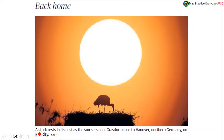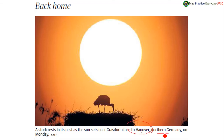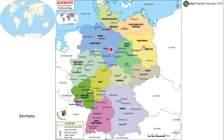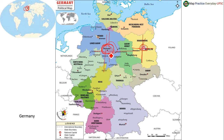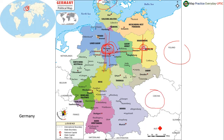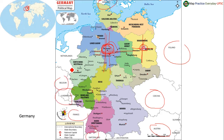A stork rests in its nest as the sun sets near grassed-off areas close to Hanover. Hanover is a city in northern Germany. Germany is located here in Europe, and Berlin is the capital city of Germany. Hanover is present over here. Germany shares its international boundary with Denmark, Poland, Austria, Switzerland, France, Belgium, Luxembourg, and Netherlands. It also has coastal areas with the Baltic Sea and North Sea.